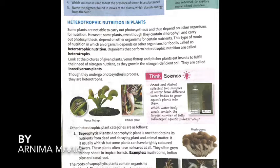That is known as heterotrophic nutrition. Organisms that perform heterotrophic nutrition are called heterotrophs.